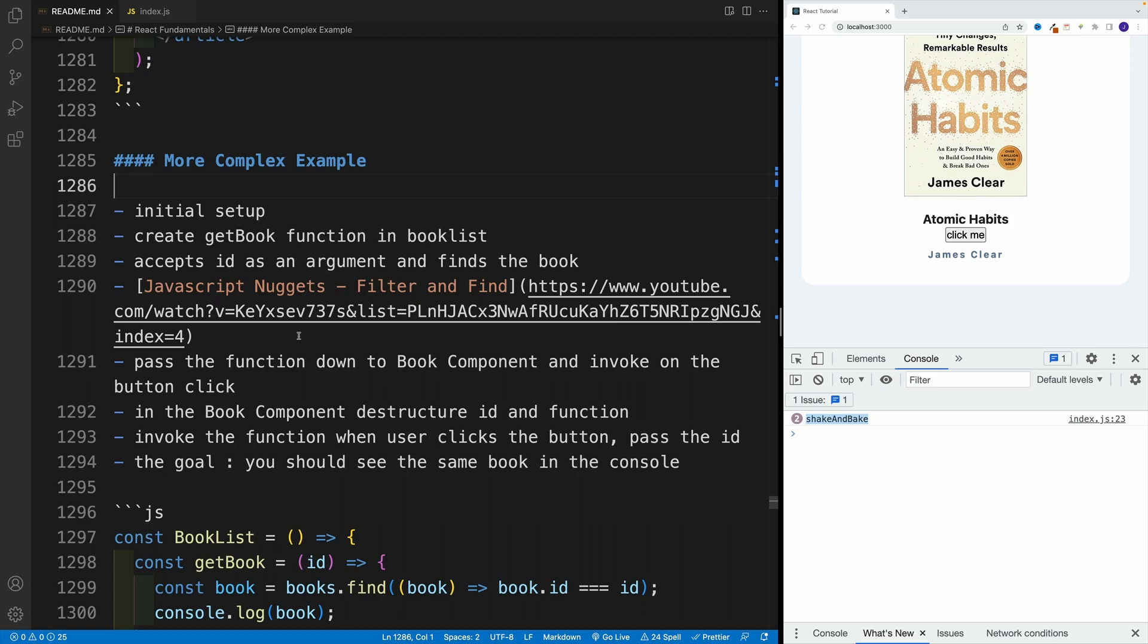Just set up the function, log the book that matches the ID that you passed in, and then pass that function down to a Book component and try to invoke it on a button click.